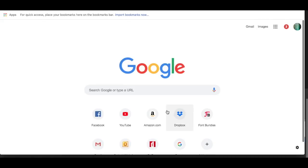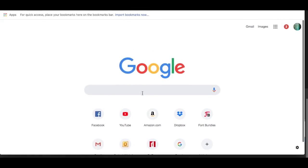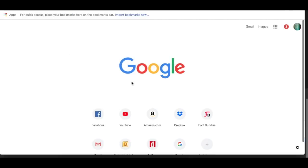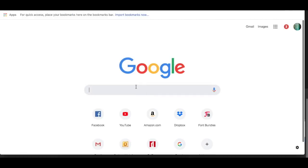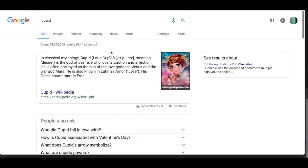So I'm going to go to Google. It's Valentine's Day, so maybe we'll do like a Cupid or something. See what we can find here. So I'm going to go to Images.